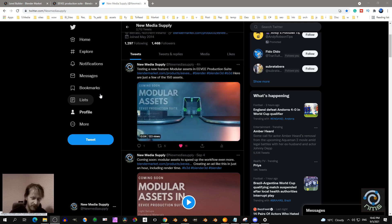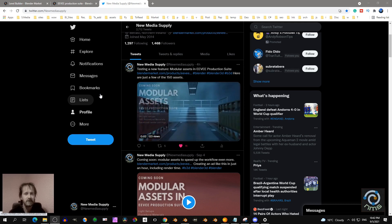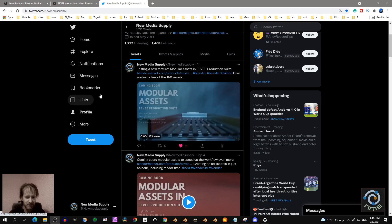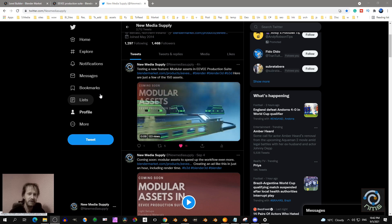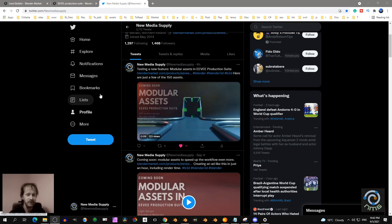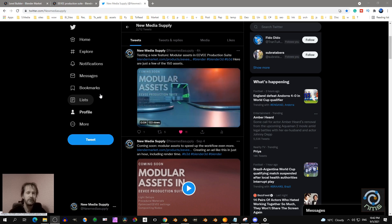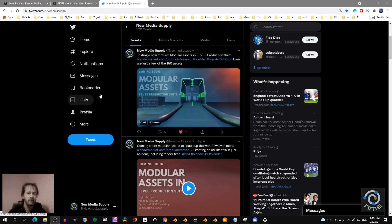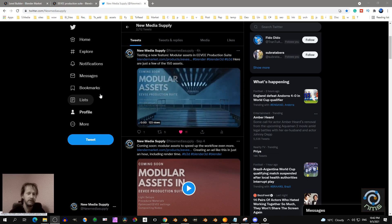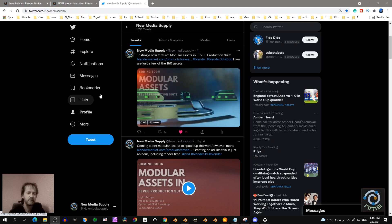I'm going to show you a new feature in the EV Production Suite, and that is the modular assets. That's pretty cool. Here you see an example on my Twitter. You have 150 or more modular assets you can snap together to make your own environment.